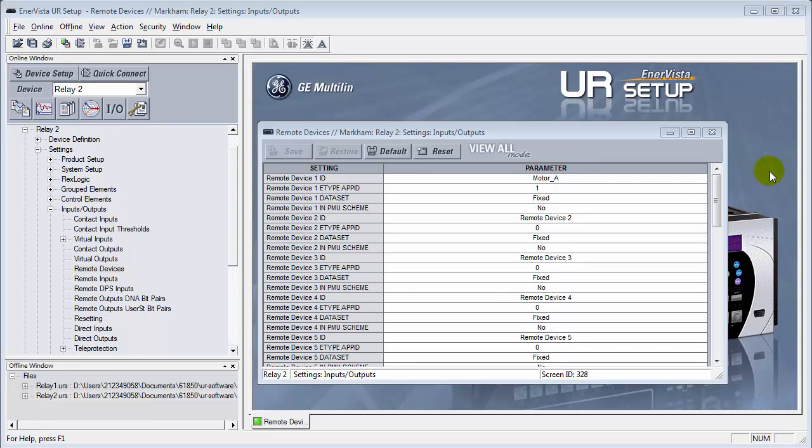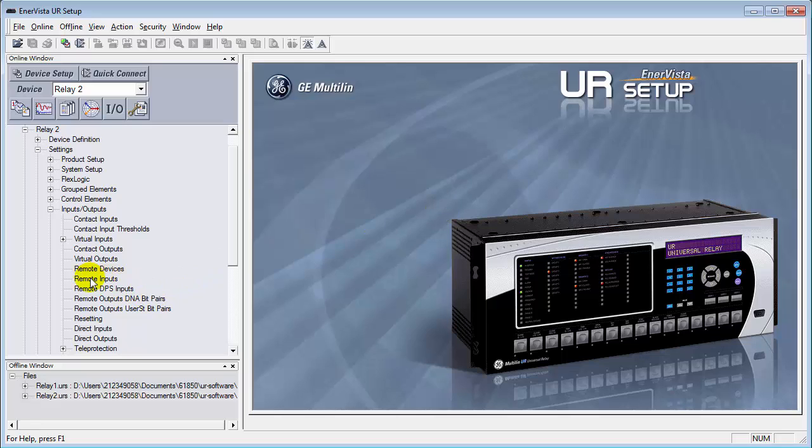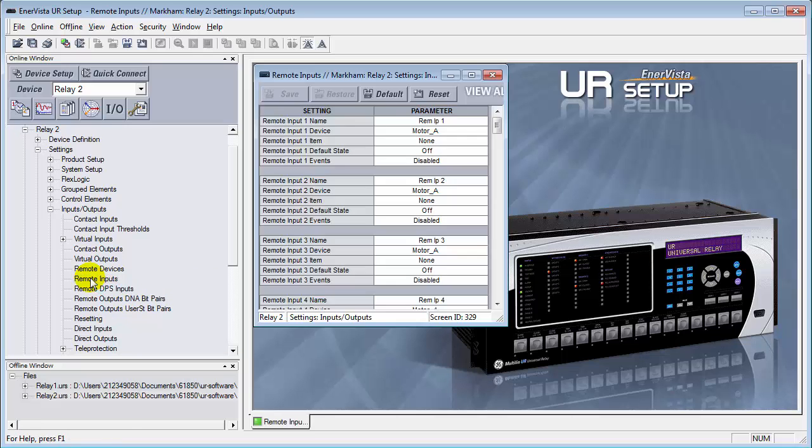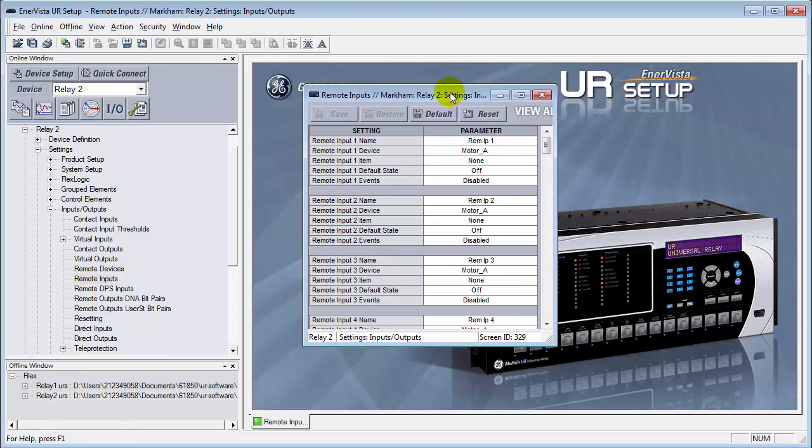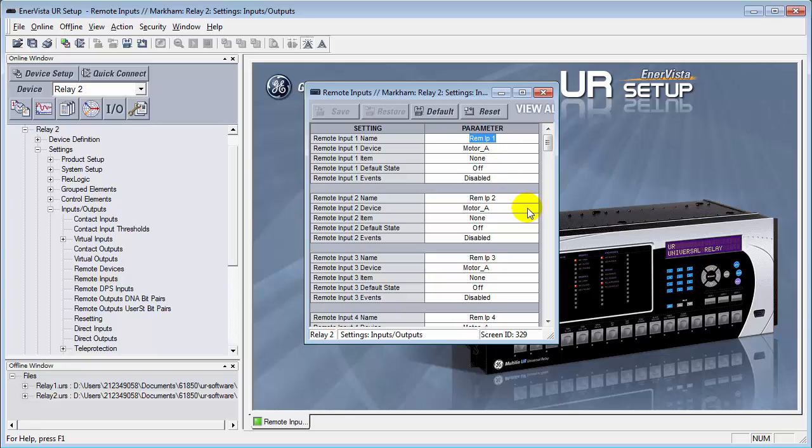The next thing that we need to do, we can close this now, is go down to our remote inputs. And in here, we can go in and actually give the name of the remote inputs that we're going to be dealing with. We can call this, let's say, breaker1 52A, just to give it a name. Beside the device, it will list the different goose messages that we're going to be looking for, that we're going to be subscribing to.